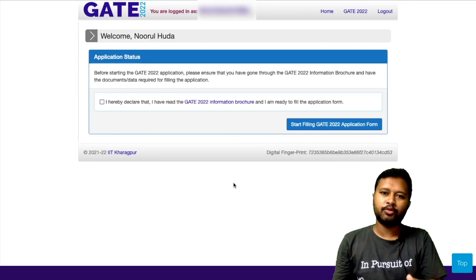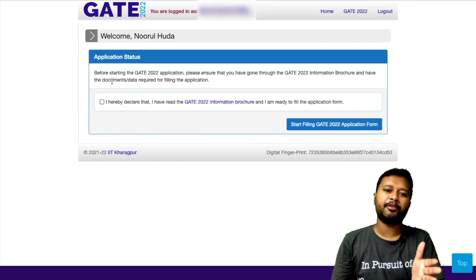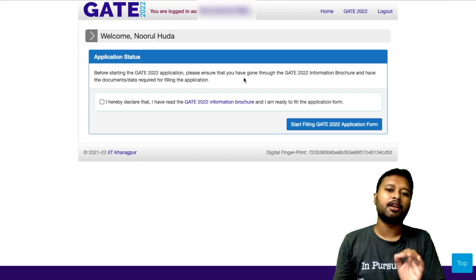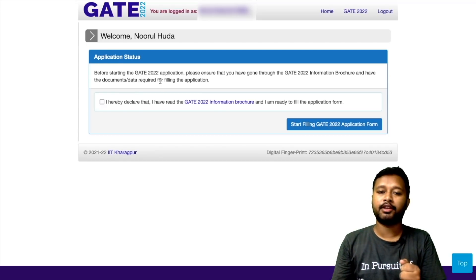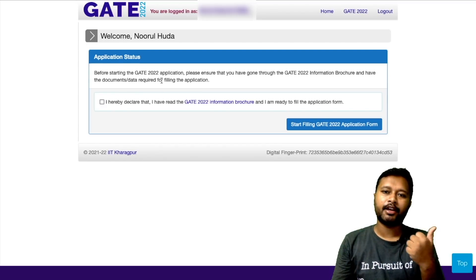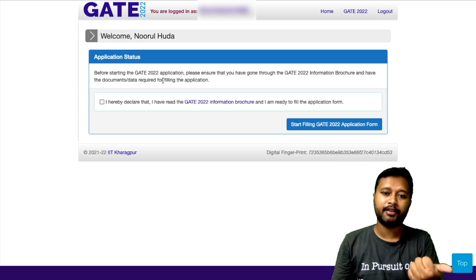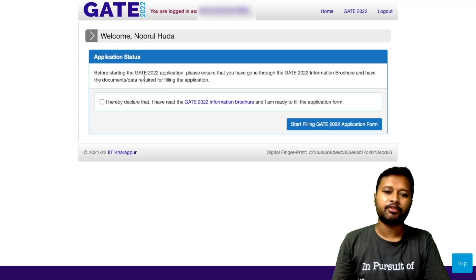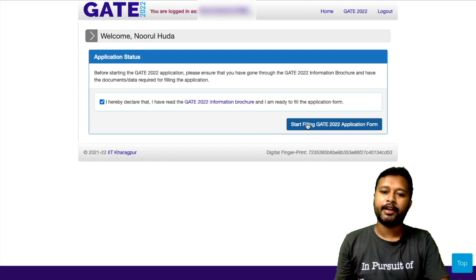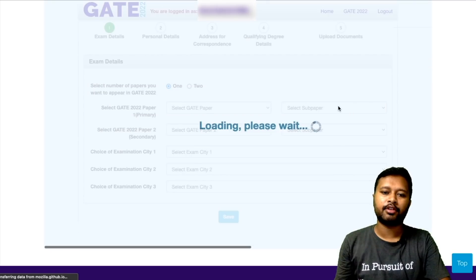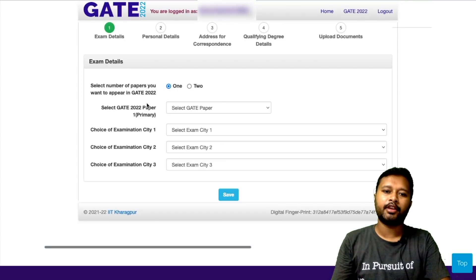Once you log in for the first time, it will say: 'Before starting the GATE 2022 application, please ensure you have gone through the GATE 2022 information brochure and have all the documents required for filling the form.' Required documents include your Aadhaar card (address and photo ID proof) and your signature. Once you are ready, click 'I agree — I have read the information brochure,' then click 'Start filling GATE 2022 application form.'